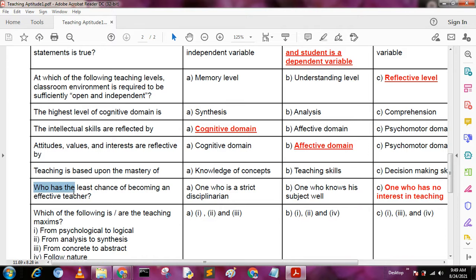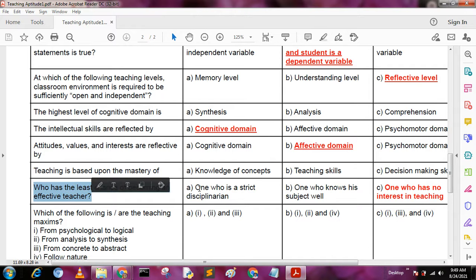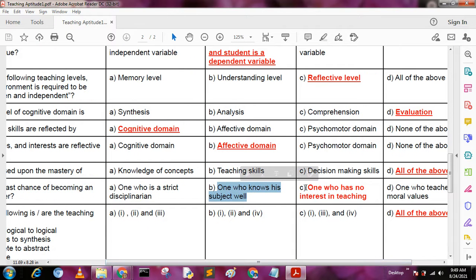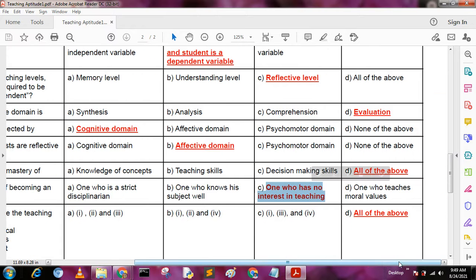Next question: who has the least chance of becoming an effective teacher? A: one who is a strict disciplinarian, B: one who knows the subject well, C: one who has no interest in teaching, D: one who teaches moral values. The answer is C, one who has no interest in teaching.